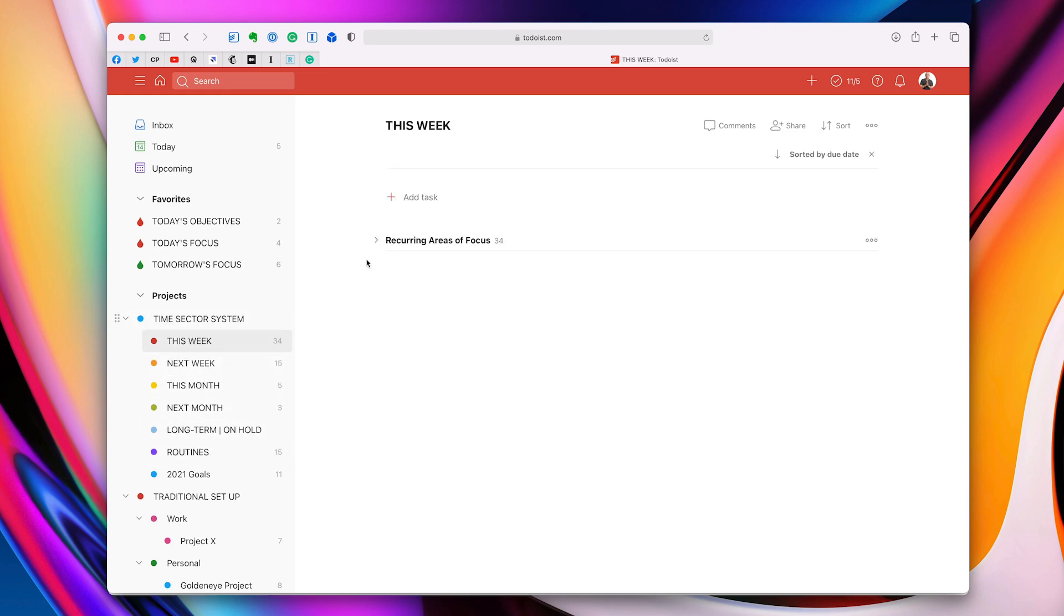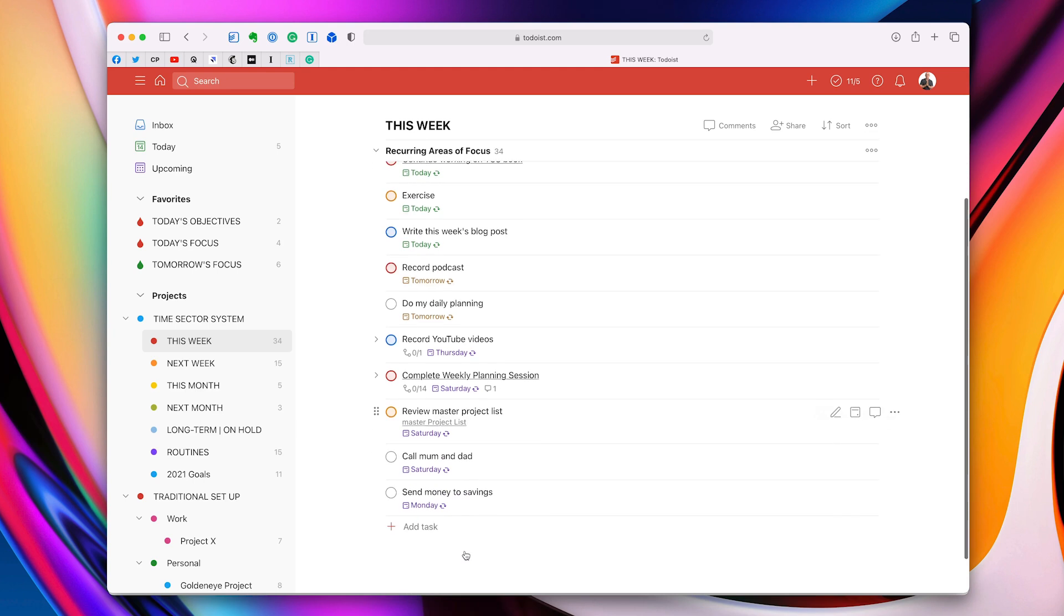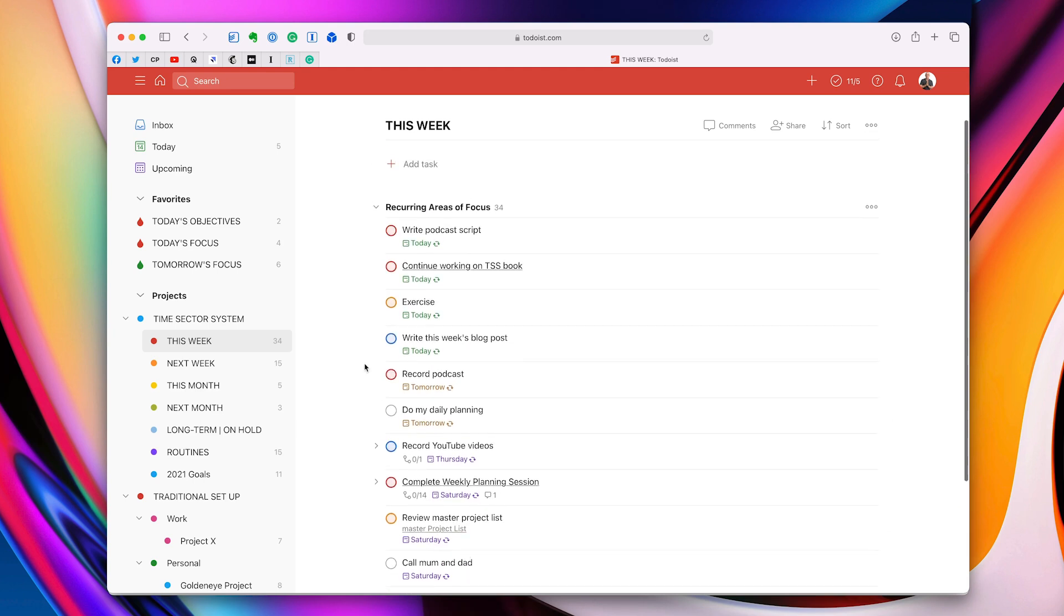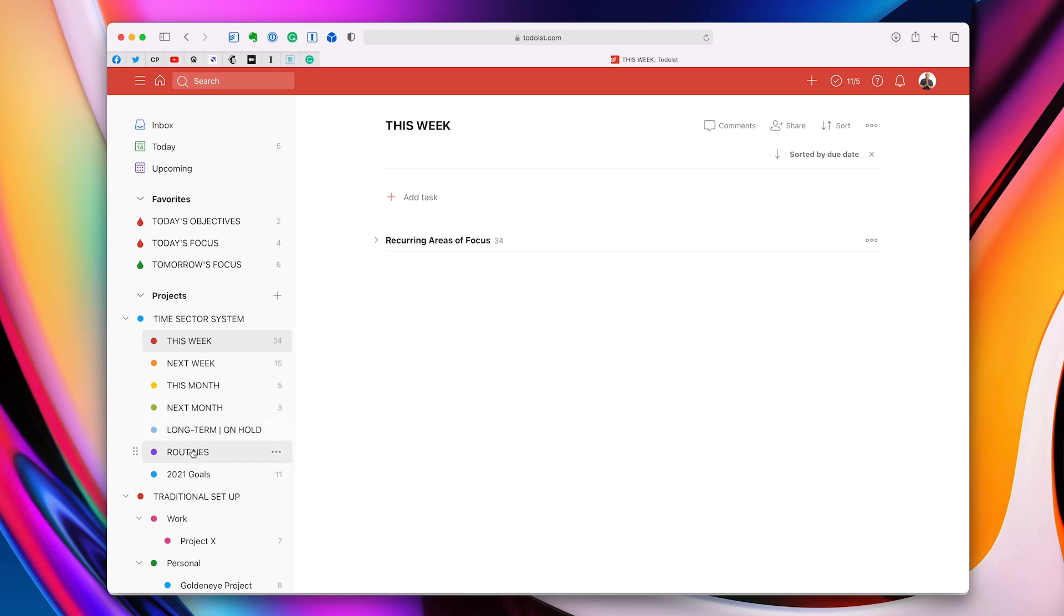Just to show you, I do have a recurring areas of focus. These tasks are recurring, but these are life-changing. These are my core work. This is what I do. These are the things that are part of my areas of focus. These are truly important, which are very different from routines. Routines are just those things that you just have to do, but they don't move your life forward.